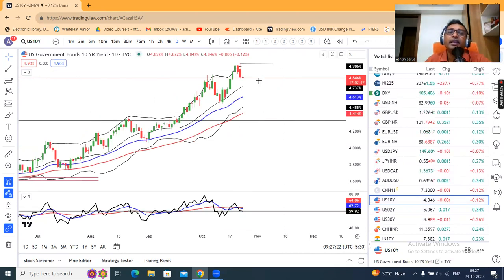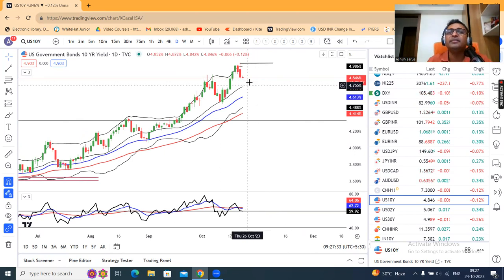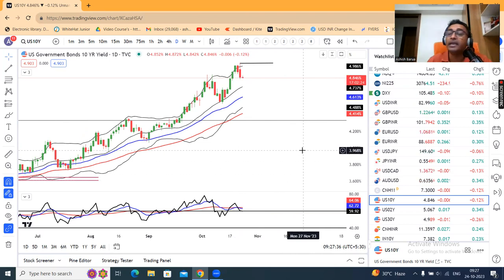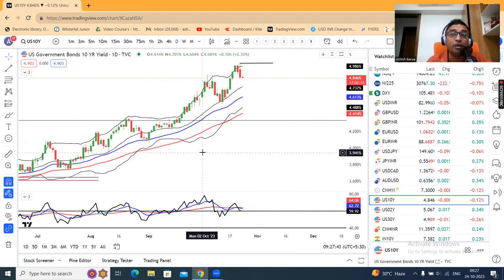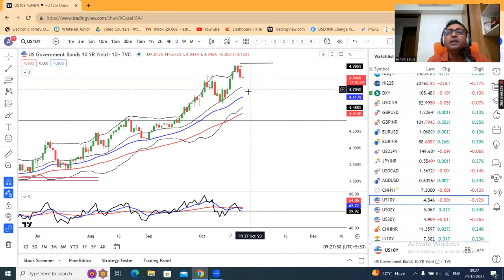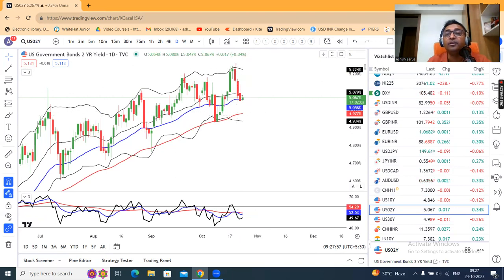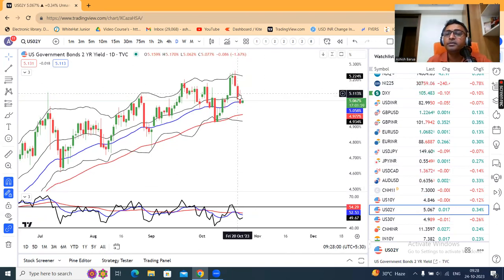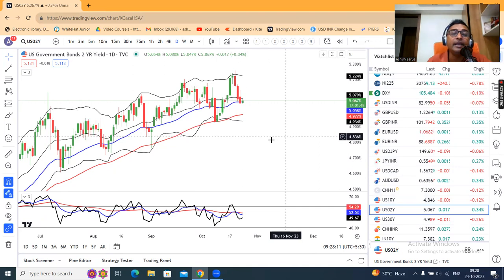US 10-year Treasury — kal ke din jo key reversal candle banaya hua hai, woh key reversal candle — it's a strong negative candle. Iska matlab yeh nahin ki sharply yahan pe neeche aa jaayega — no. Sharply neeche nahin aayega jab tak yeh lower high, lower low formations nahin jaate — yahan pe halka sa sideways to halka softness hum expect kar sakte hain. US 2-year Treasury 5.067 — yahan par bhi achha kaafi sell-off hum dekhe hain. Yeh comparably softer than US 10-year Treasury hai. The difference is 22 basis points — 22 basis points ka negative inversion curve ho raha hai.